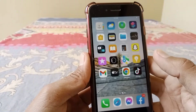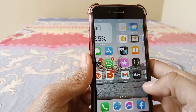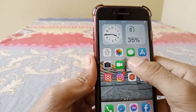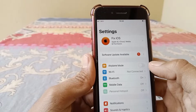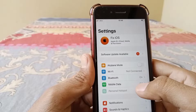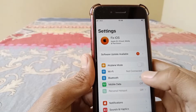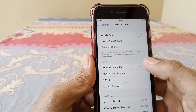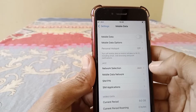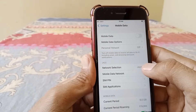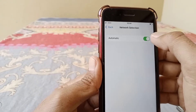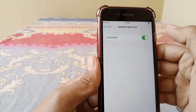Then open Settings. If you're using mobile data, tap on mobile data and make sure that you have a strong enough connection. Then tap on network selection and turn the toggle on for this.